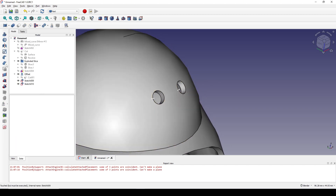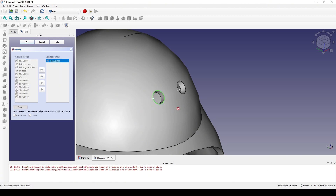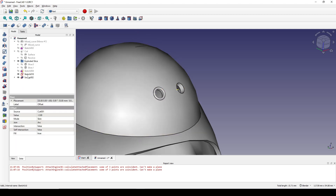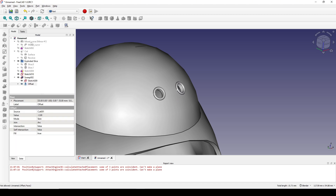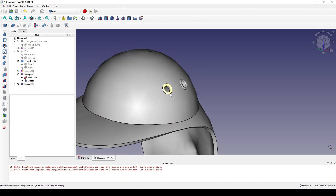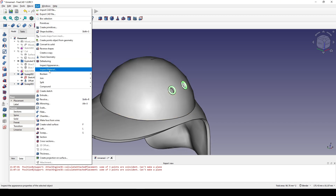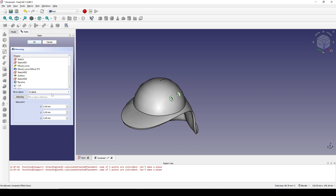Doing the same with Sketch 010 — Attachment Editor, select this point and this line, Normal to Edge. OK. Now I will sweep the circle — go to Sweep, select Sketch 009, sweep it, select the circle, create solid. OK. Doing the same with Sketch 010. I Ctrl-select these two and go to Part Mirror, also in the XZ plane. OK.